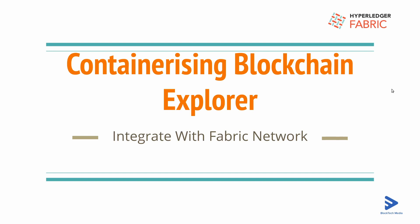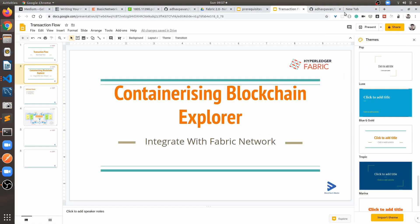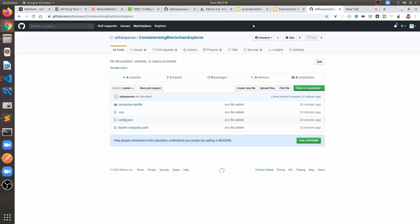Hello everyone, welcome back to the new video. In this video we are going to containerize the blockchain explorer and integrate it with the Hyperledger Fabric network which is already up and running. Before jumping into VS Code, we have to clone one repo which I will mention in the YouTube description.